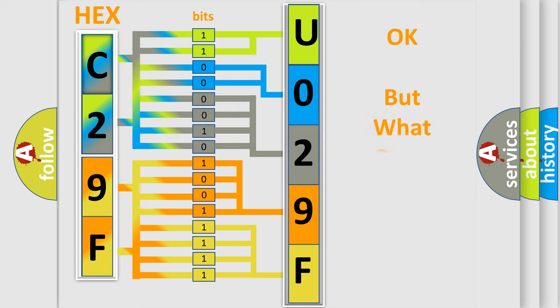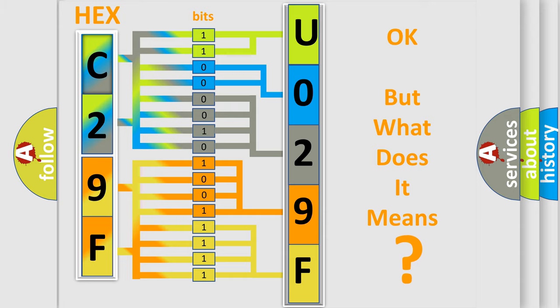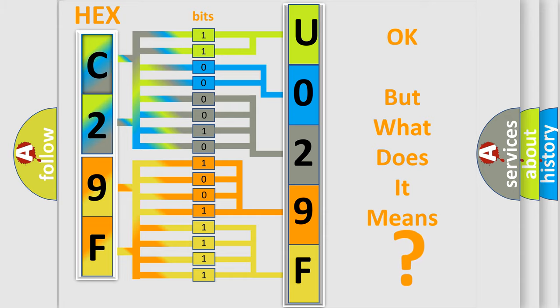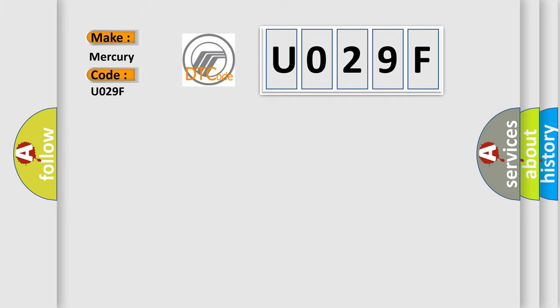The number itself does not make sense to us if we cannot assign information about what it actually expresses. So, what does the diagnostic trouble code U029F interpret specifically for Mercury car manufacturers?